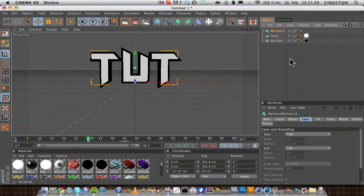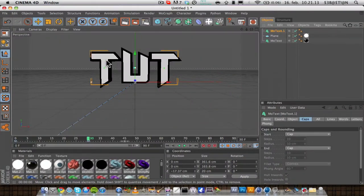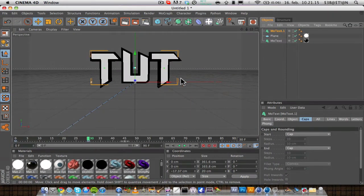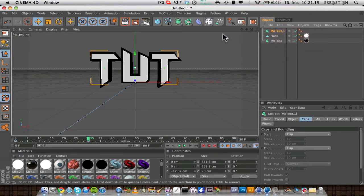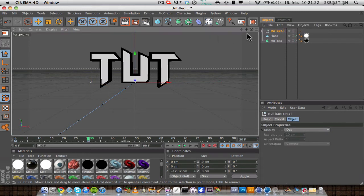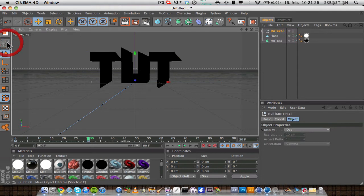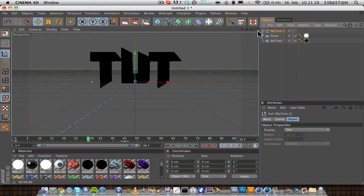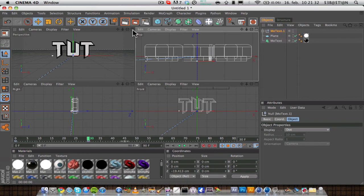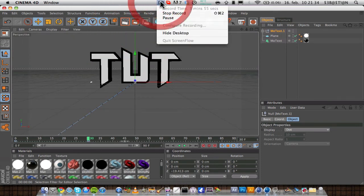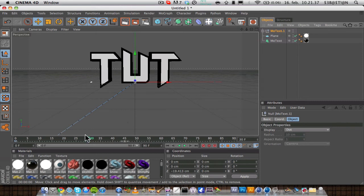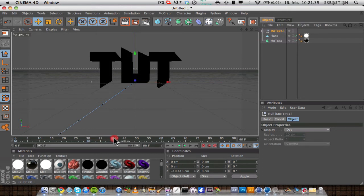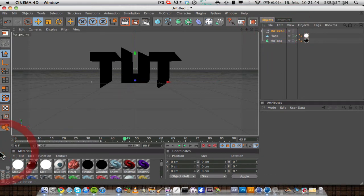And to make the letters fly in one by one, you want to click on the mode text. You can either click C on the keyboard, or click here, to make it an editable object. And move it forward again. And you want to go to, let's say 45.